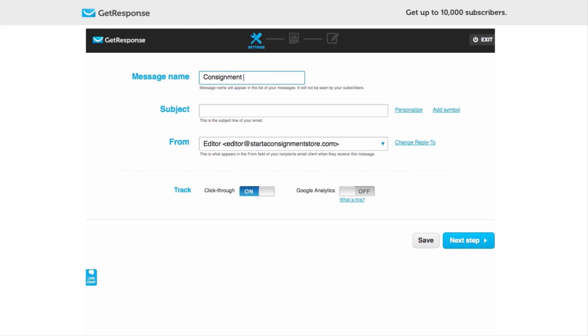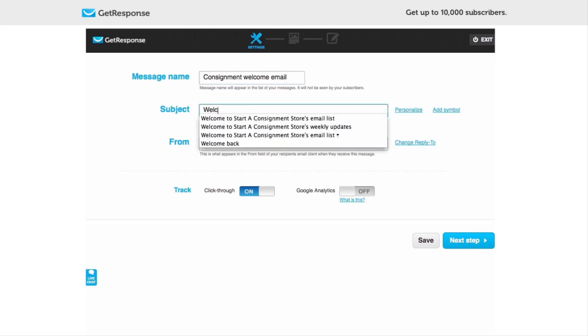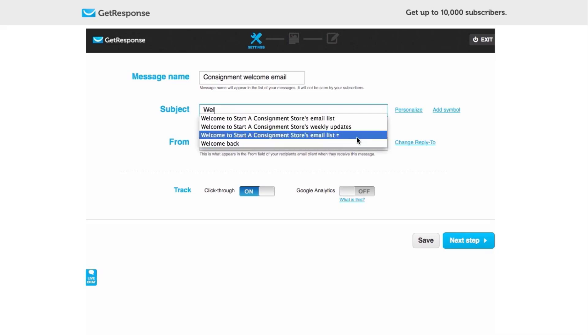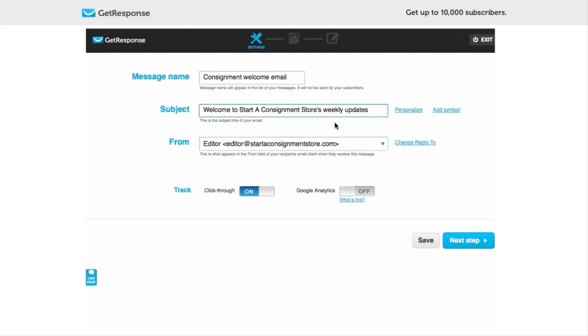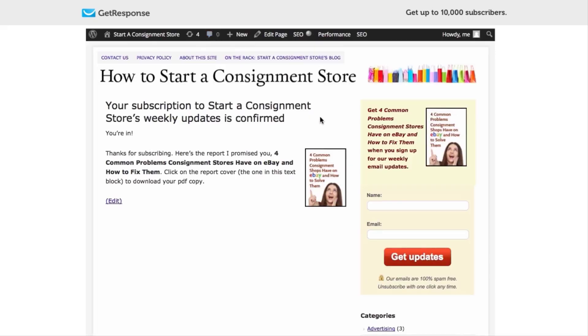So you've got the message name here. Note that it will not be seen by your subscribers, so let's put in a name that we will remember a year from now. That's always how I define well-named elements in these sort of systems. And then a subject line. I think I would put Welcome, and there we go, it's going to pre-fill it for me, which is really nice, because I want 'Welcome to Start a Consignment Store's Weekly Updates.' Note the weekly updates—that's also in my opt-in box, and so to say weekly updates makes things consistent.